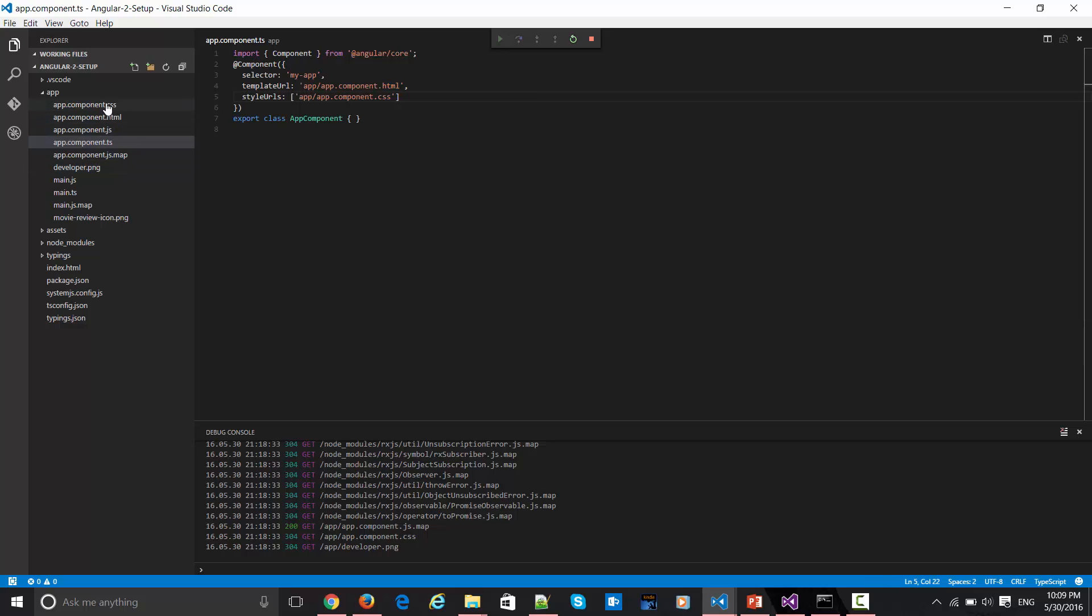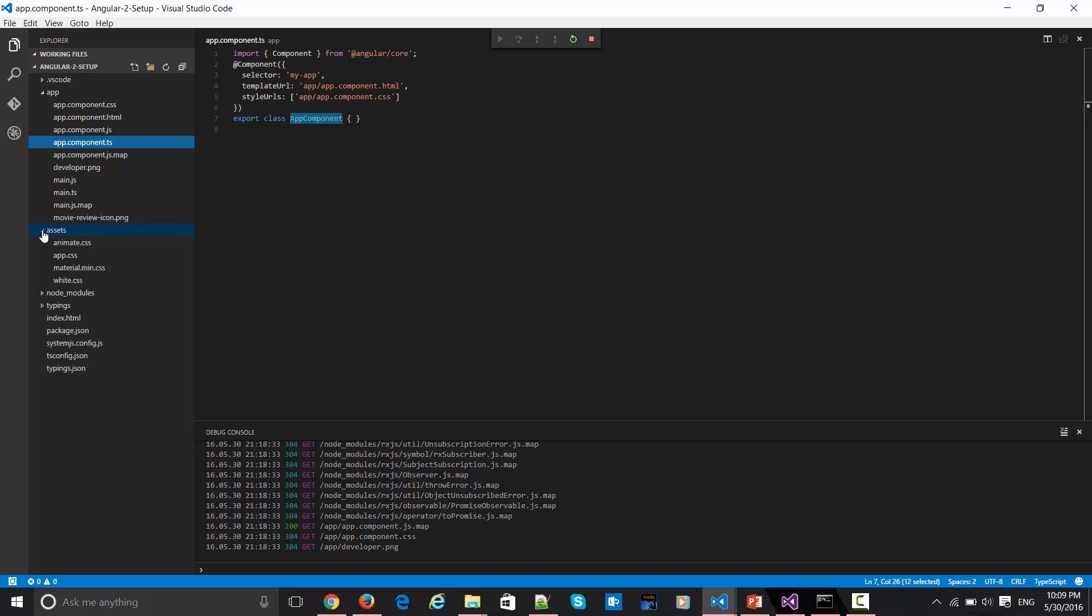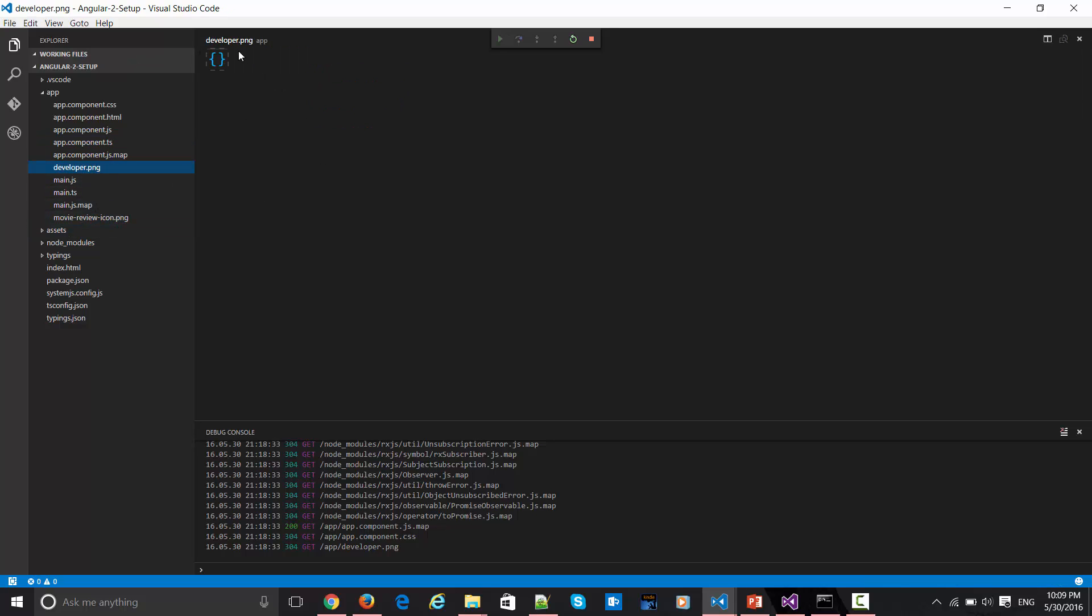Then it is also including my component.css which is here. Again it is emitting that app component. If I go to my index page over here, I have certain assets folder as well which is related to my material design itself with my small icon which is here. If I just run this guy, let's stop this first, if I just run this guy.